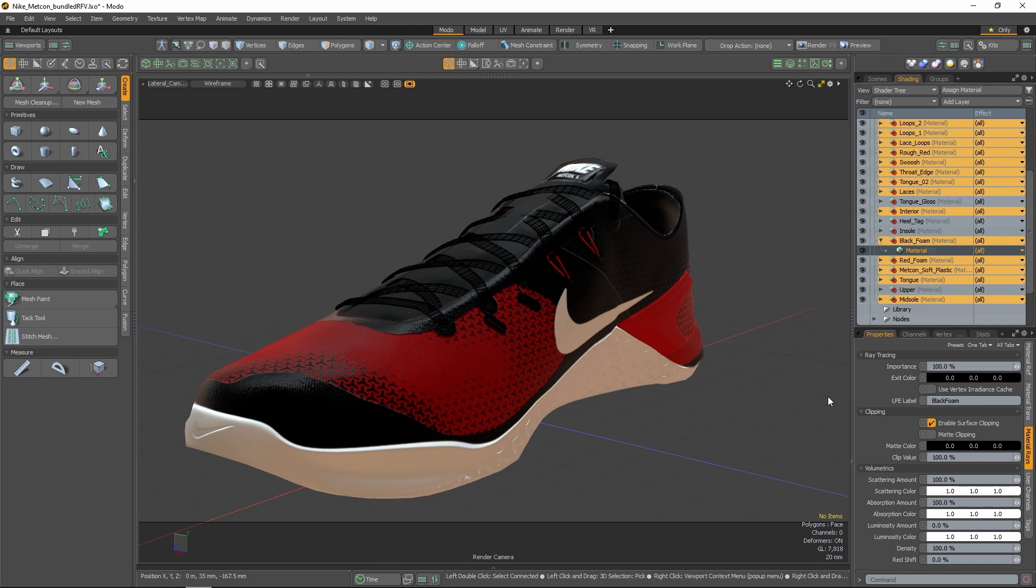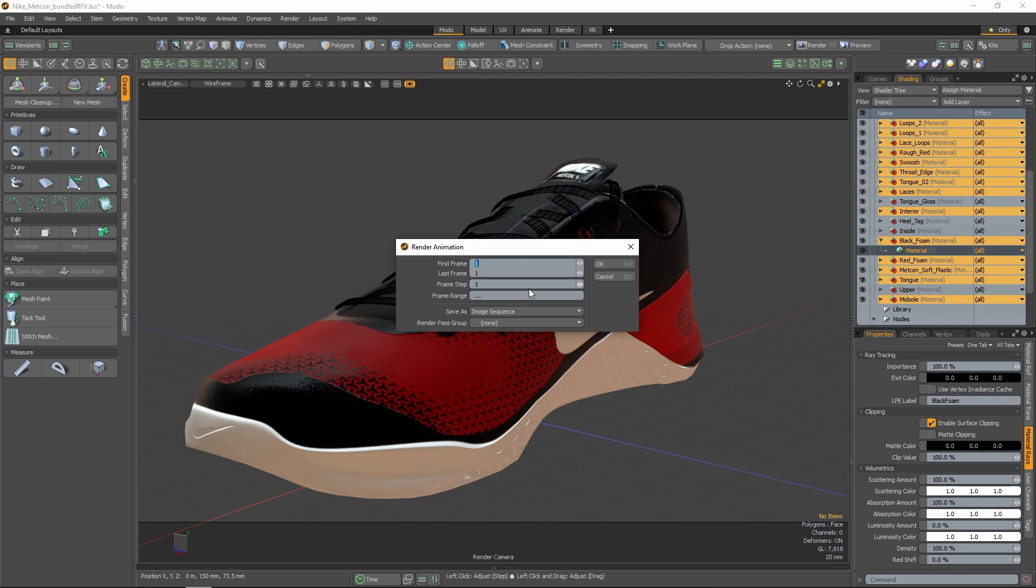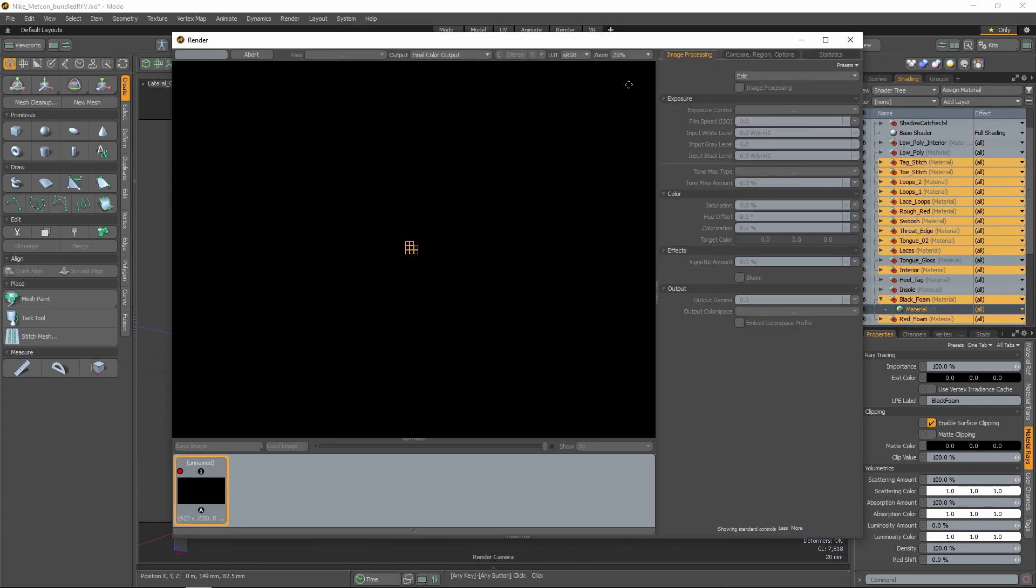Now, to save the CryptoMatte output, use the render animation command and set the save as control to either image sequence or layered images.